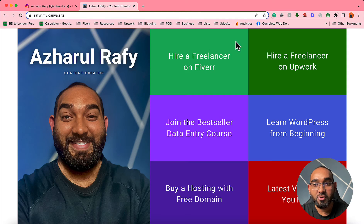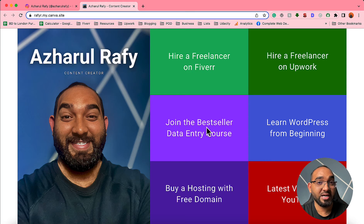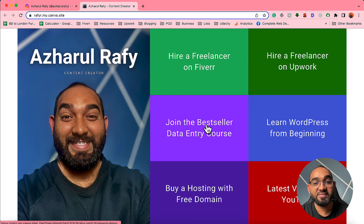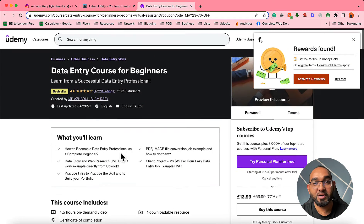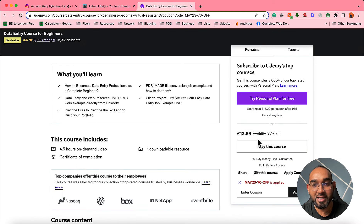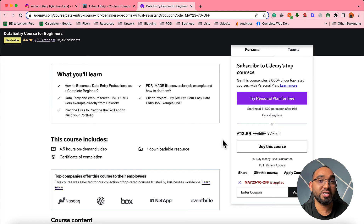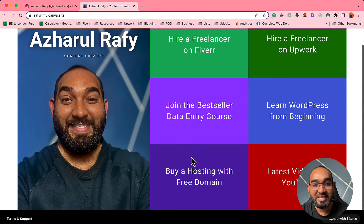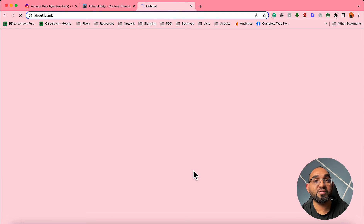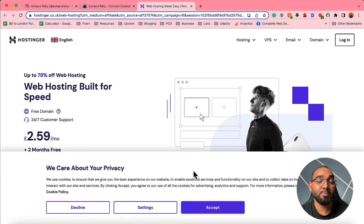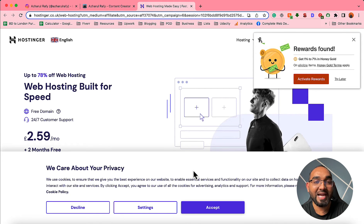I have also got an affiliate link for Upwork, then I have my digital product which is one of the bestselling data entry courses available on Udemy. If someone clicks here they are going to visit my data entry course landing page where they can purchase this course with a discount code applied. The original price is 60 pounds but with the code applied they can purchase it for 14 pounds only. Then I have the link 'Buy a hosting with free domain' — I am promoting Hostinger. If someone clicks here they visit Hostinger through my affiliate link and if someone purchases a hosting plan I get a commission.